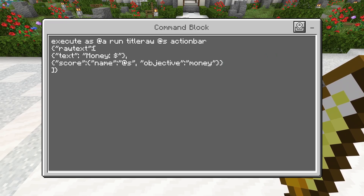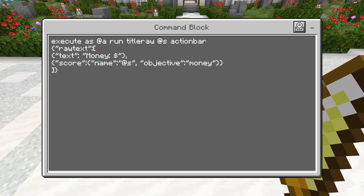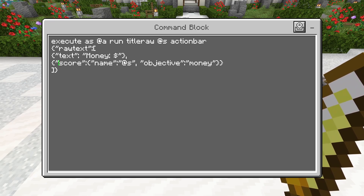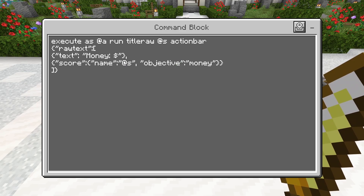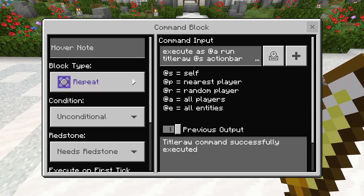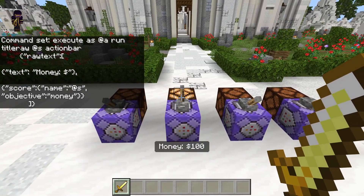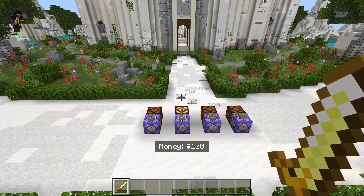Between arguments — so between text and score — we will always have a comma to separate them. Basically the way the score argument works is: we have 'score' saying this is going to be a score argument, then we specify the name of the entity whose score we're checking — in this case myself — and then the scoreboard objective, which is going to be 'money'. I've already given myself about a hundred dollars, so when I turn this on you will see it displays the actual scoreboard value that I have.